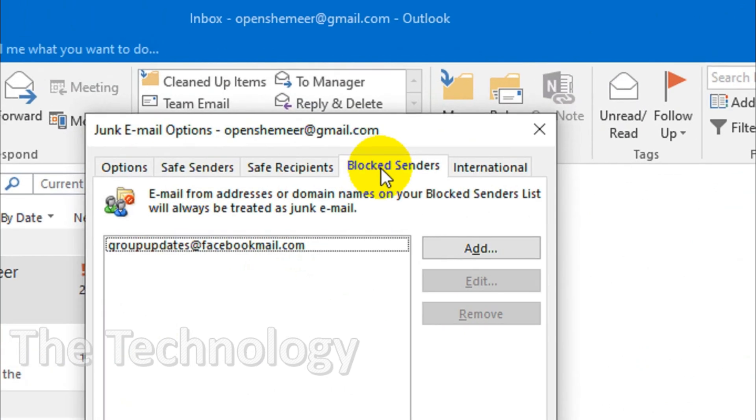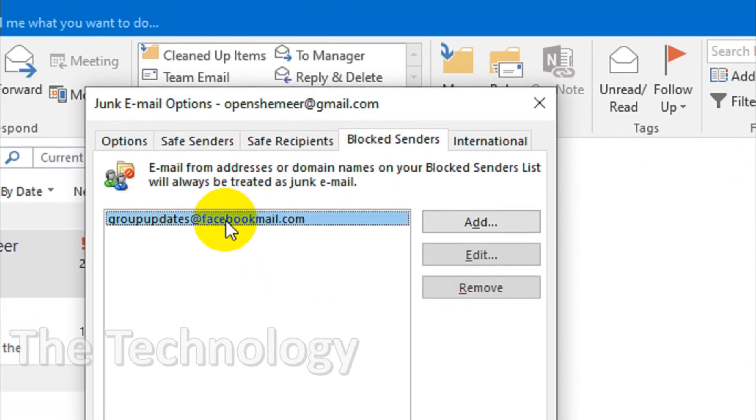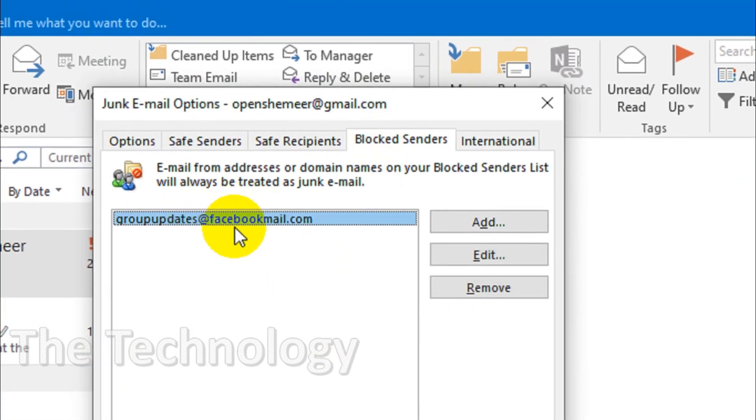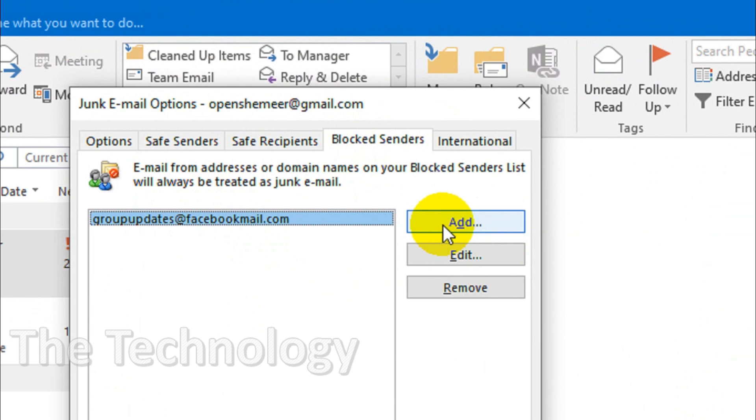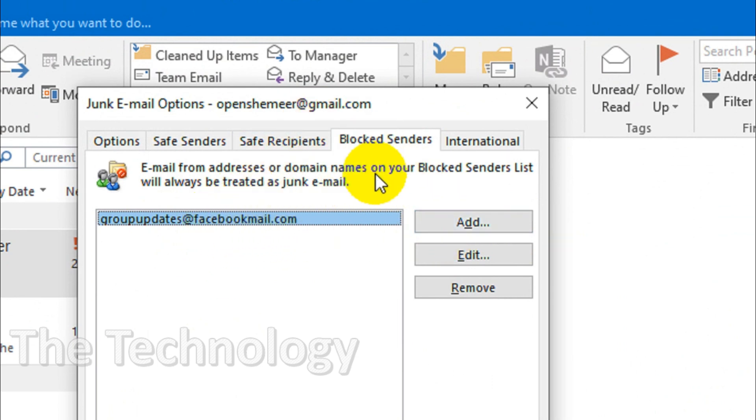Click on the blocked senders and you will see here one email is blocked there. You can add an email here like to block any emails, or if you have added an email it will be listing here. So suppose this groupupdates@facebookmail.com is added to the blocked sender so that you will not be receiving the emails.